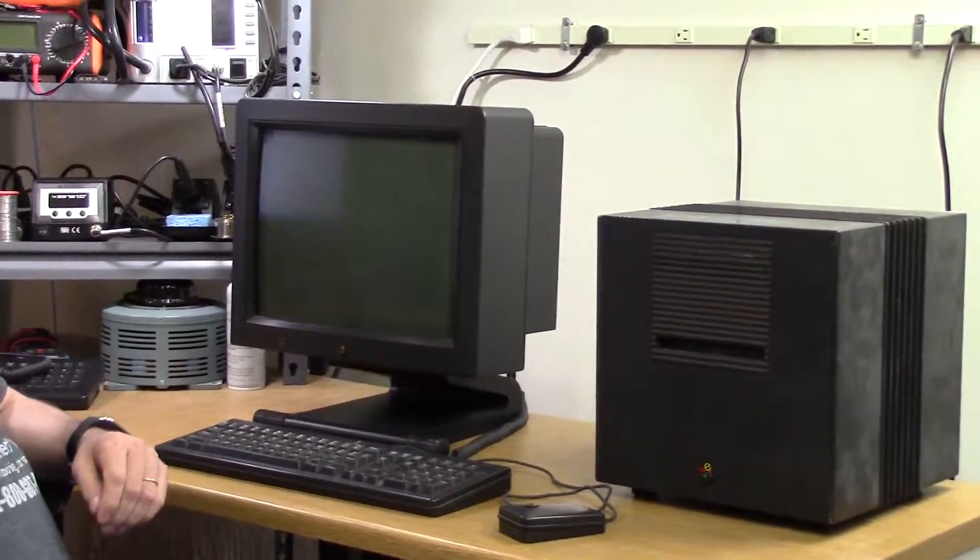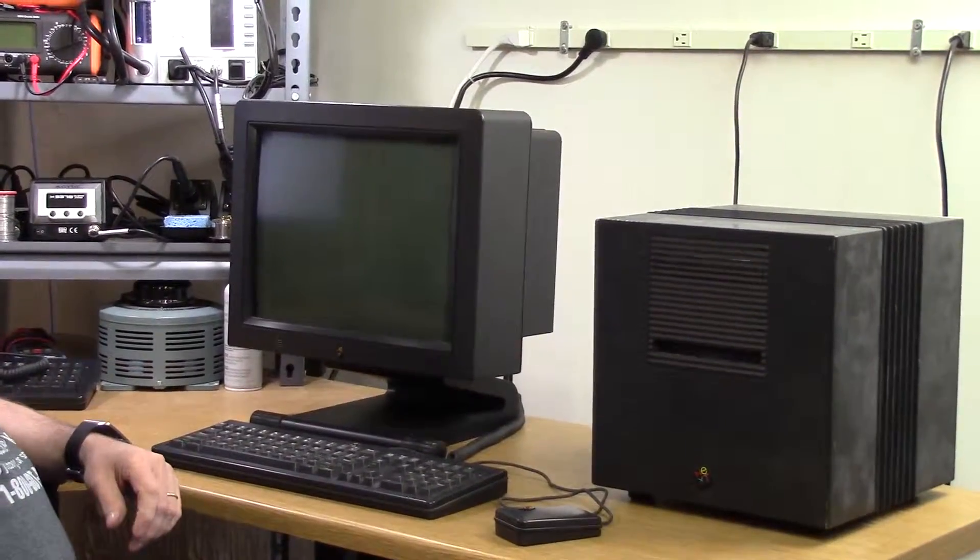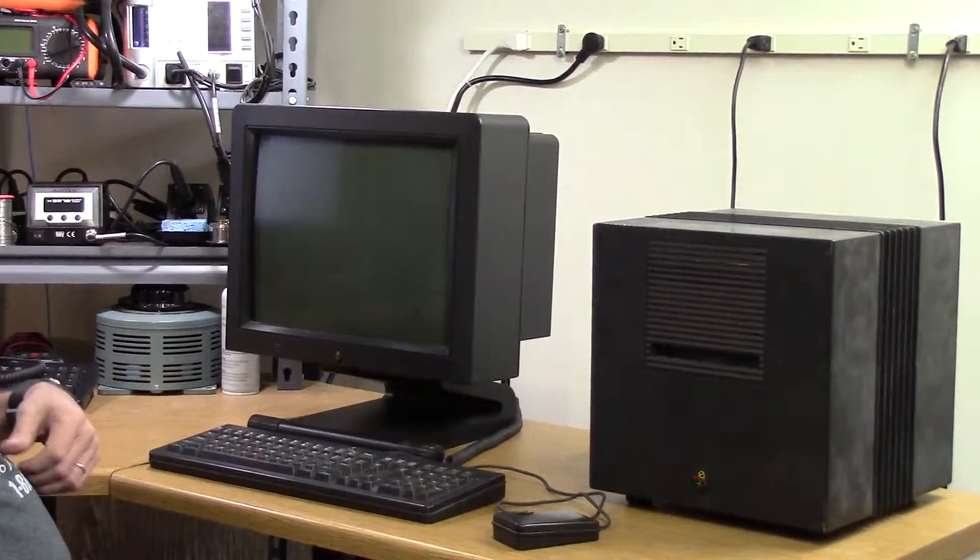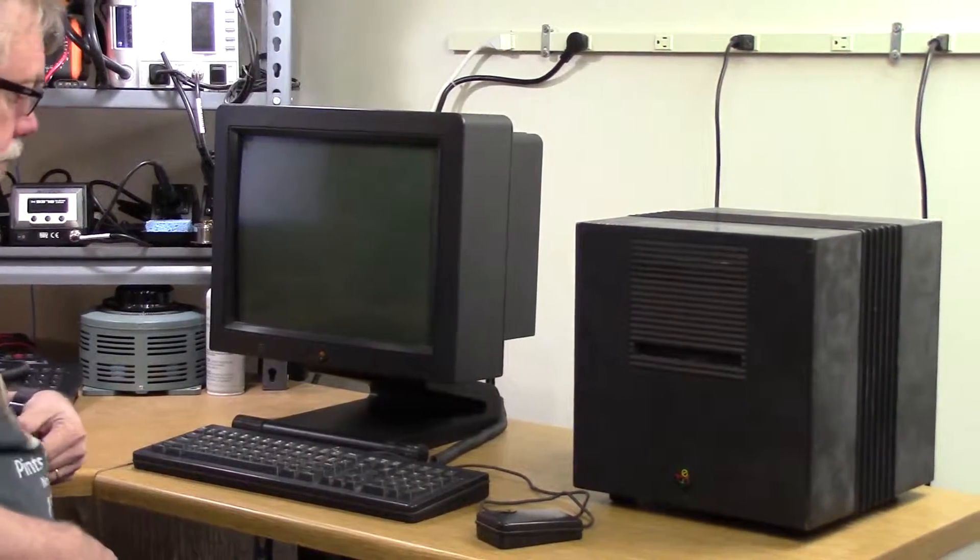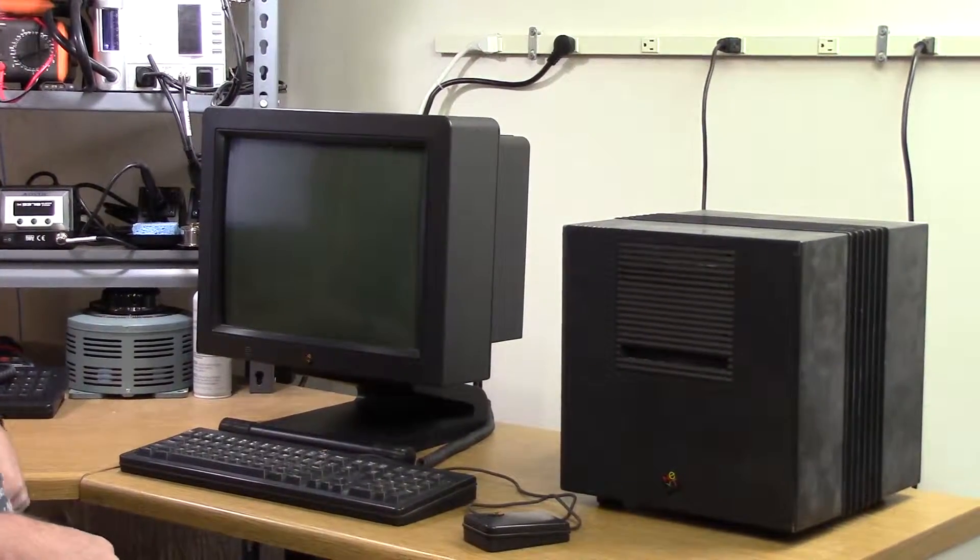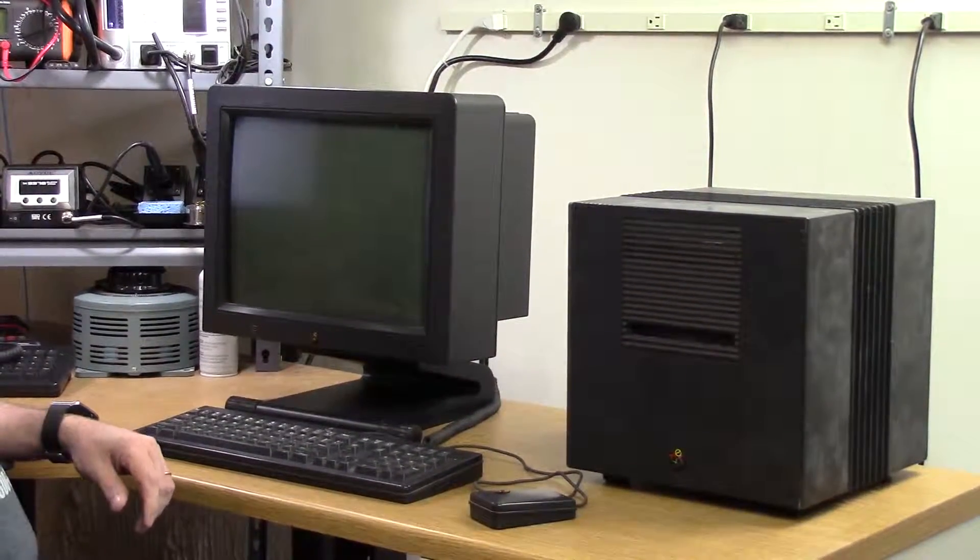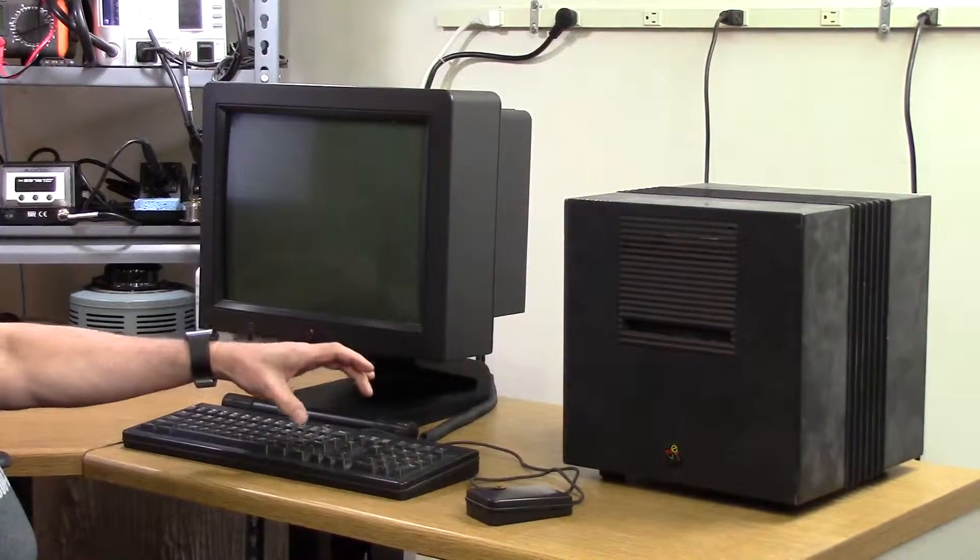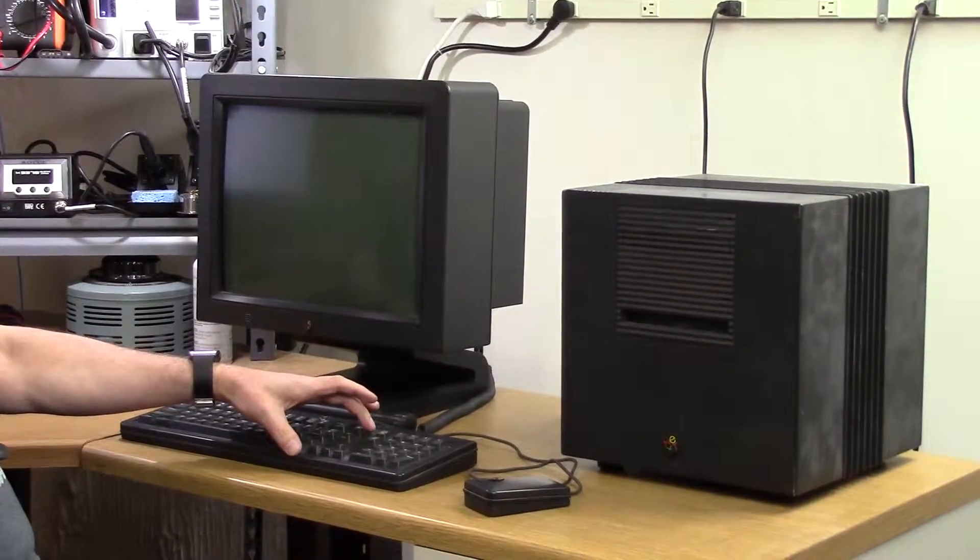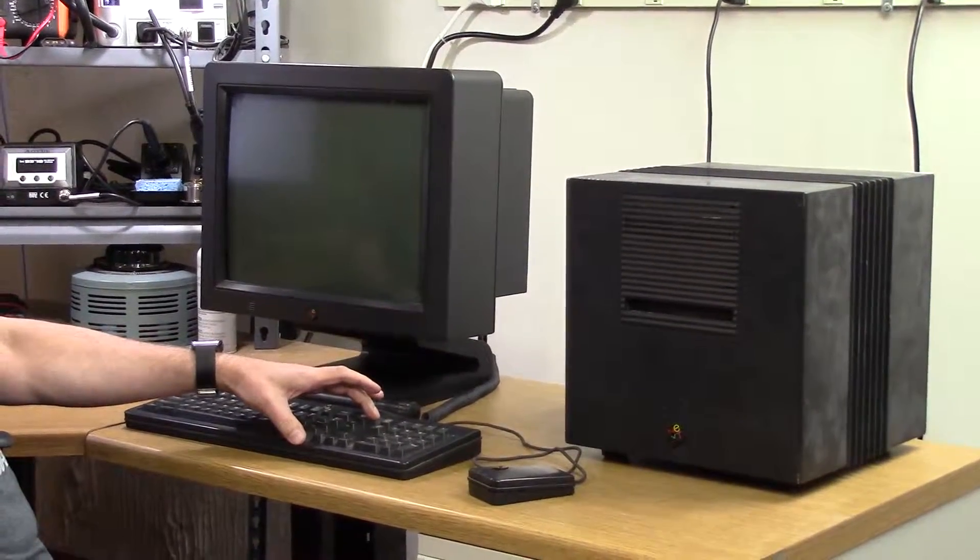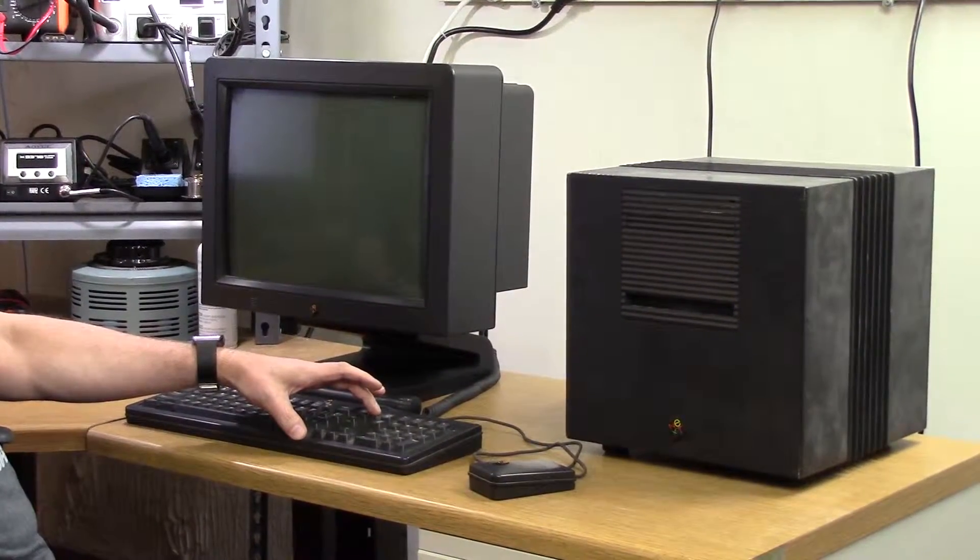All right, now we're ready for the big test, and a lot of this depends on whether or not I made the 19-pin cable right. But here we go. I'm pressing the power button on the keyboard.